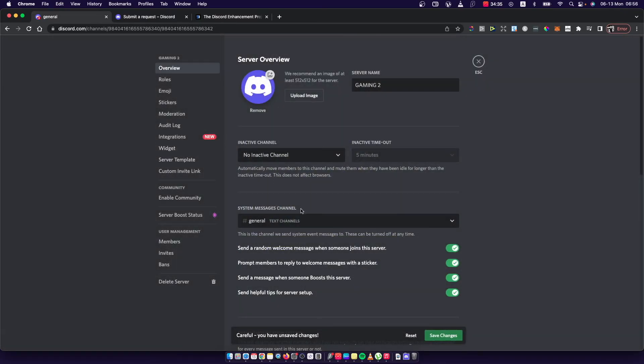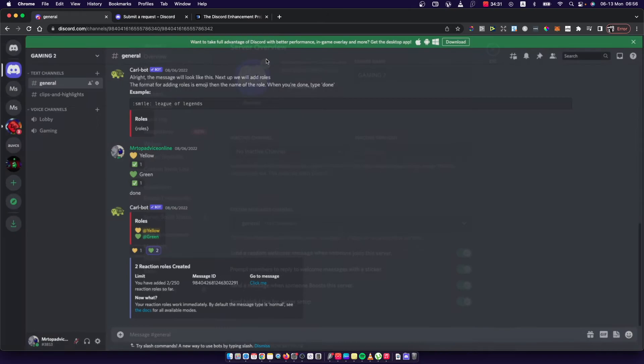Press Save Changes, and if we go back we can see that now we have an image on our Discord server.